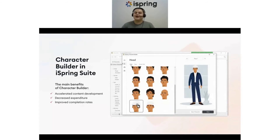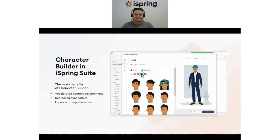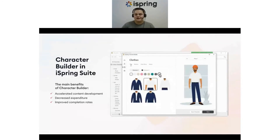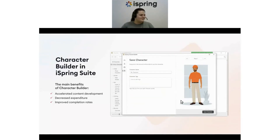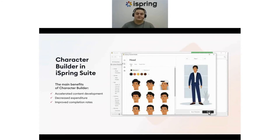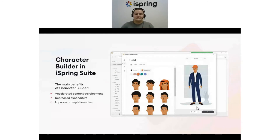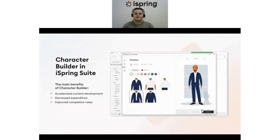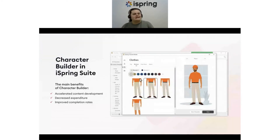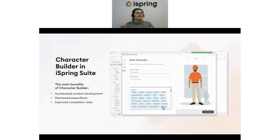Second, it cuts costs — there's no need to use third-party tools and graphic designers to create engaging characters; everything can be done in iSpring Suite. And one more benefit is higher completion rates: through the incorporation of different ethnicities, uniforms, or brand color schemes, these modifiable characters bring a personalized element to your course, making it more fun, more engaging, and more likely to be completed.